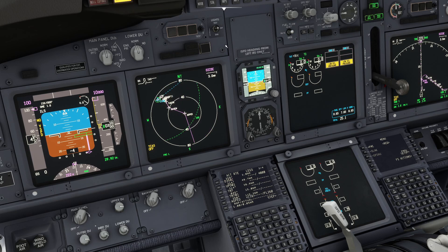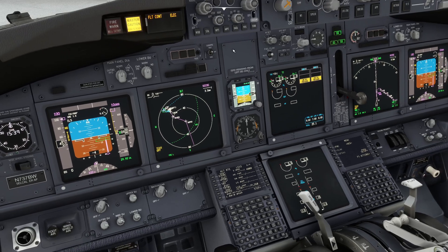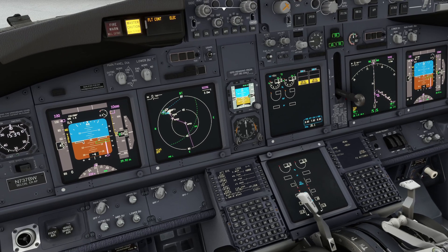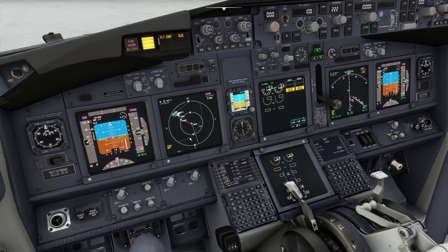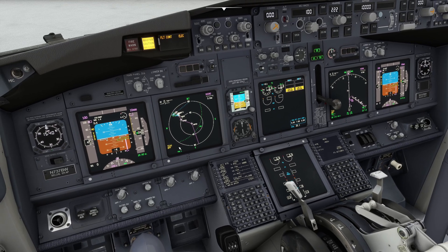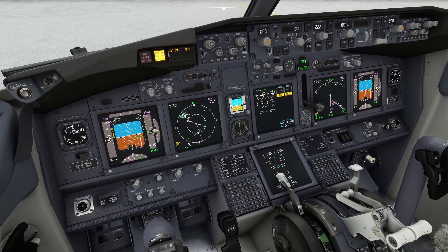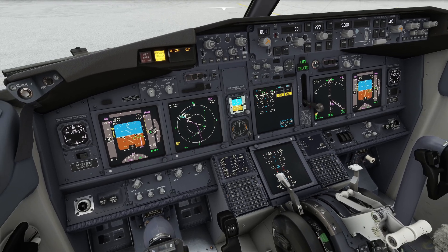The more you zoom out the more you'll see of the range ring. You can draw range rings and they become a visual reference so you know when you're getting within a given distance of a point that you wanted to be reminded about.